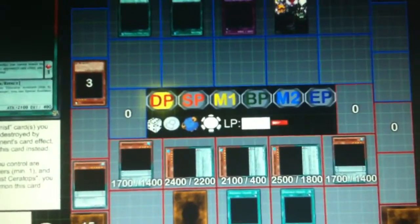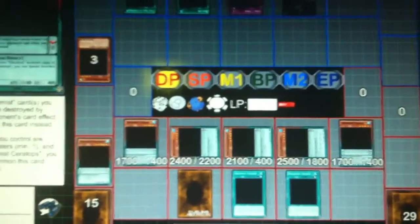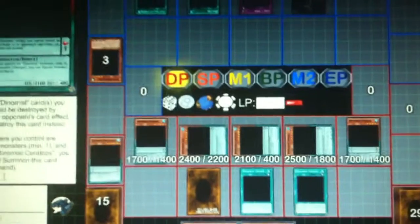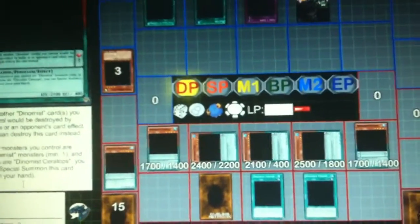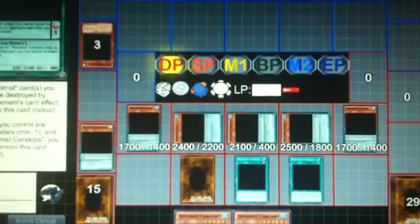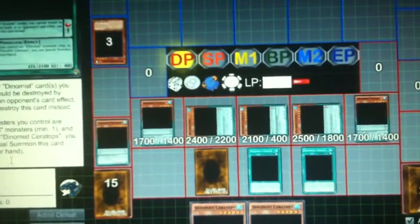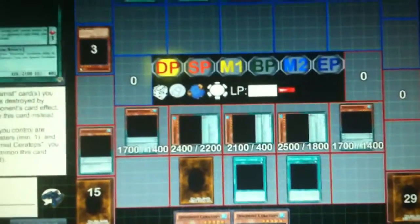He's playing some Toon Deck. I'm playing my Dynamist. He activates Rageki, and I use Scale 3's effect.